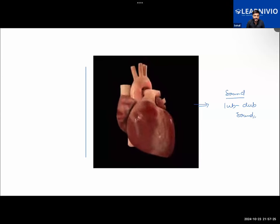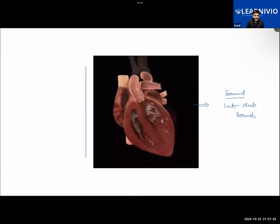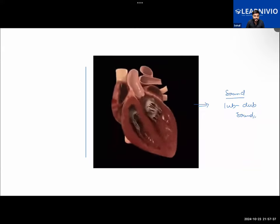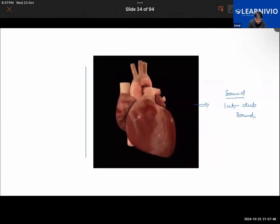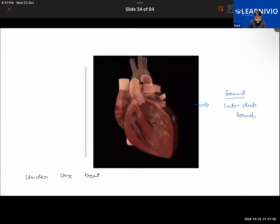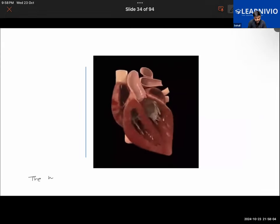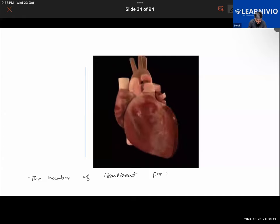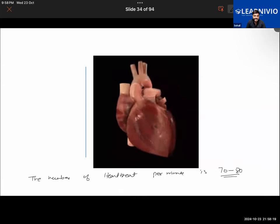The muscles of the heart are relaxing and contracting continuously as it pumps blood into the arteries. This rhythmic contraction and relaxation of the heart is called heartbeat. The number of heartbeats per minute is between 70 to 80 - so 70 to 80 beats per minute is the normal heartbeat.